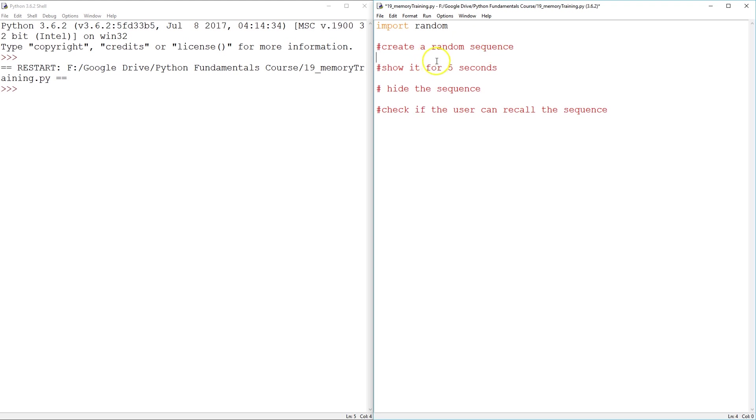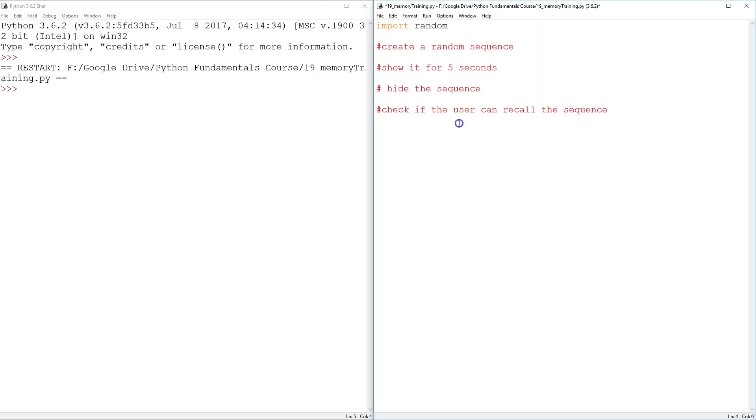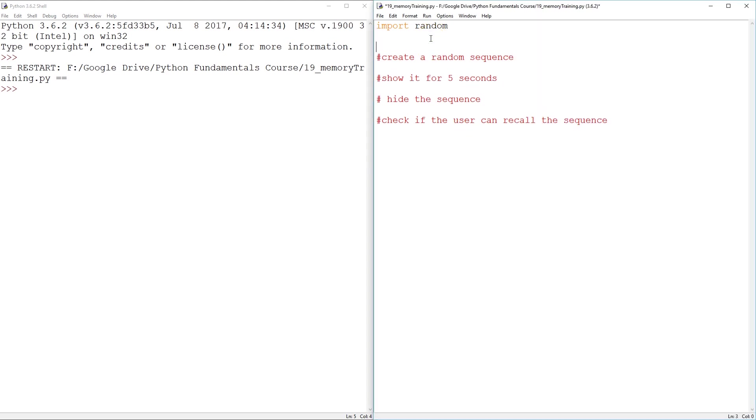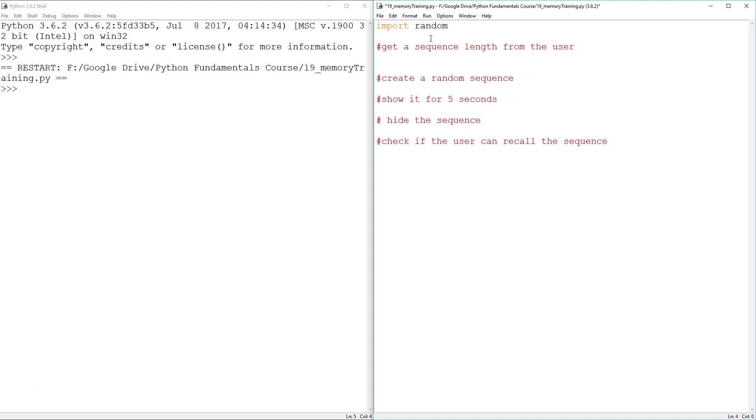One important thing, I'm pretty sure I said we're going to get a sequence length from a user. So we're going to add another one. Get a sequence length from the user. All right.